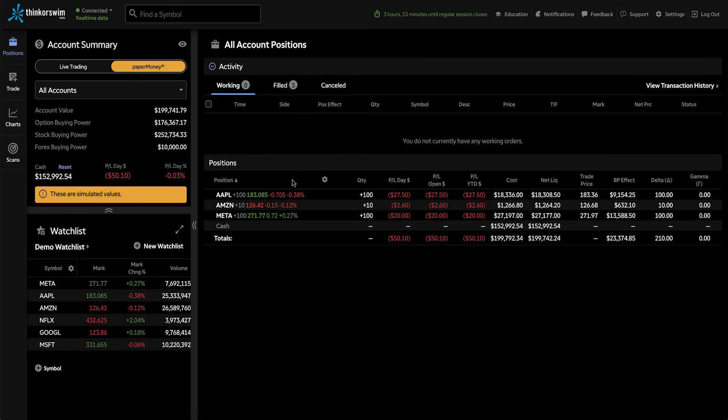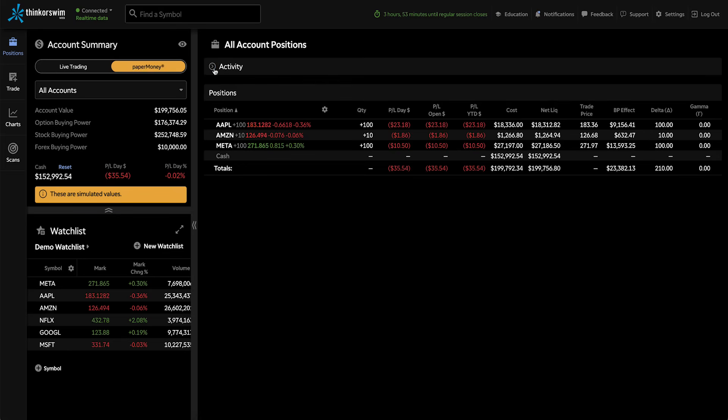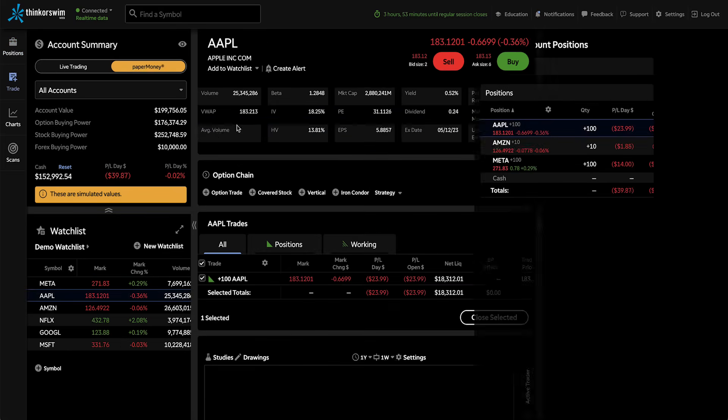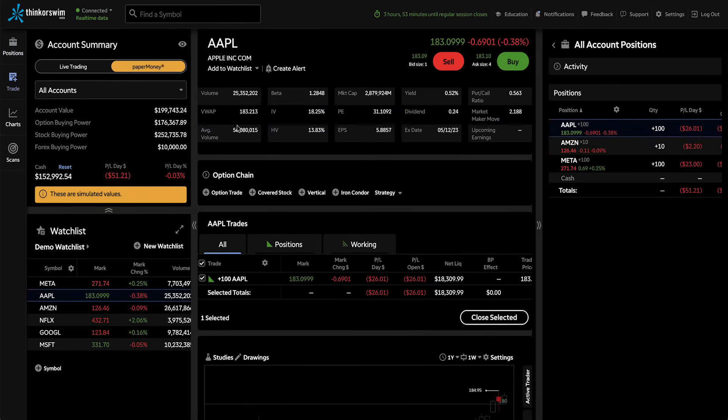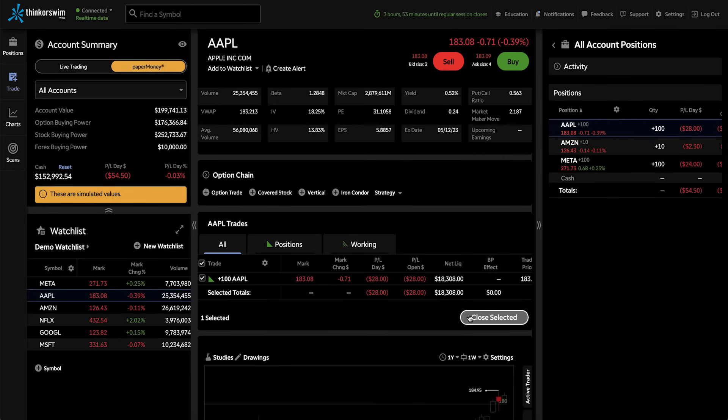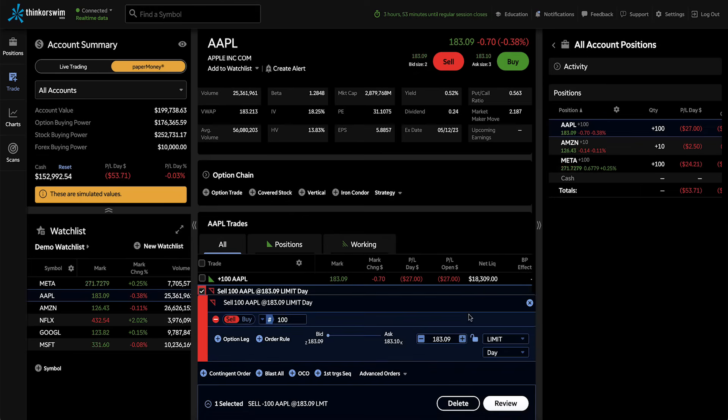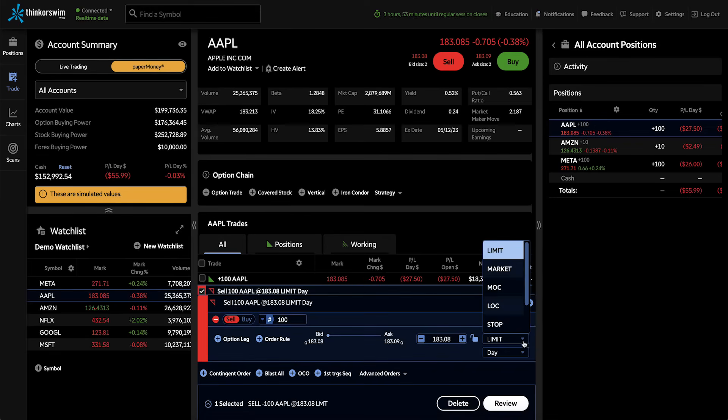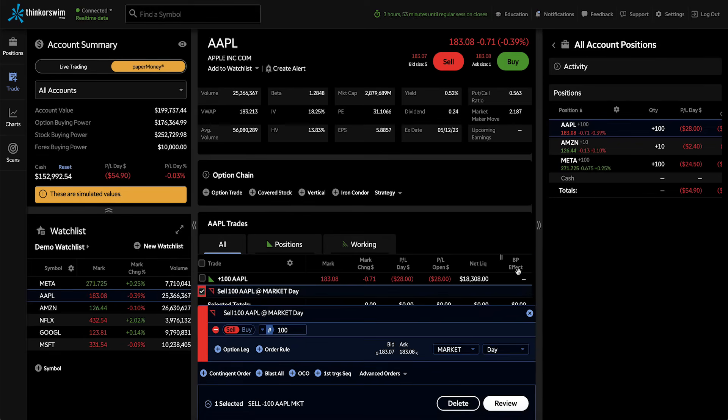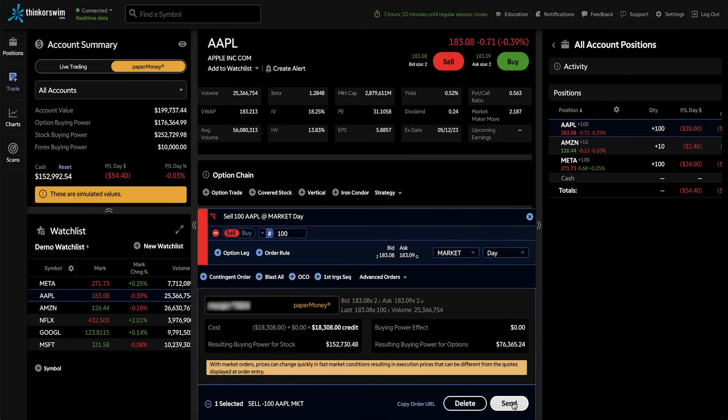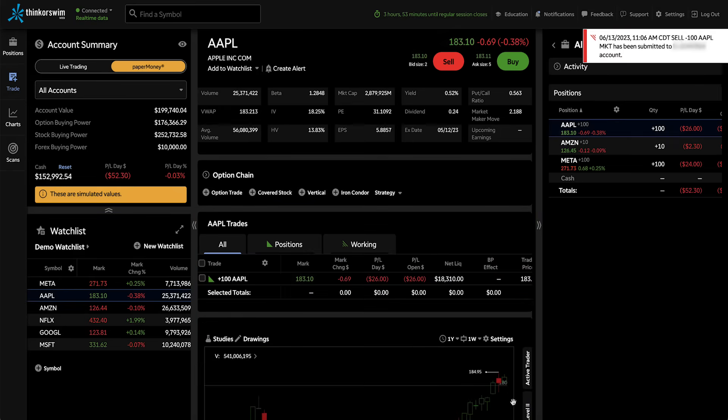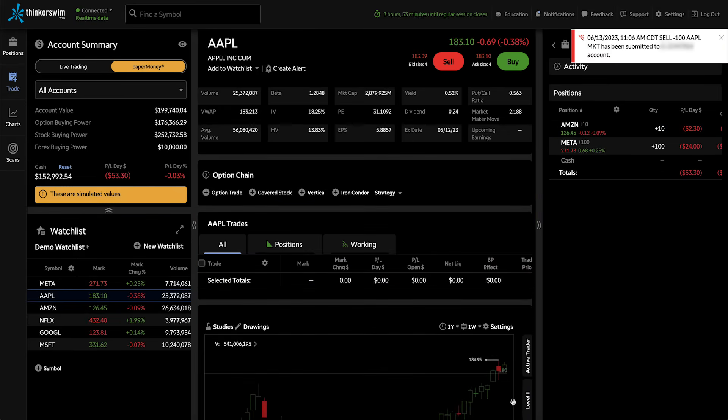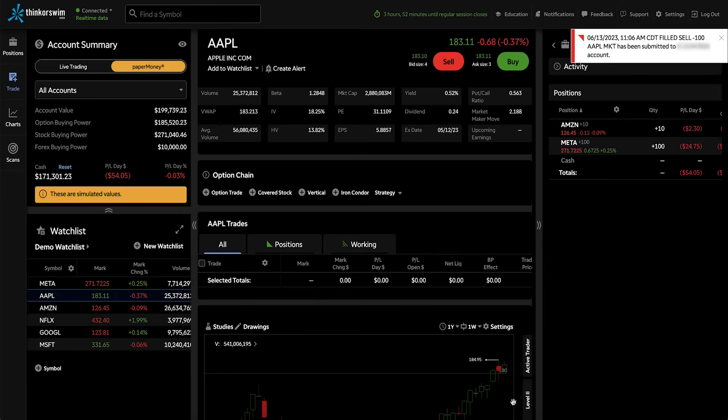Now let's close one of these positions. We'll go into our Apple position, which we opened earlier. To close this position, click Close Selected. And an order to sell the position will come up on the screen. Let's go ahead and make this a market order so that we can see what happens once the position is closed. I'm going to click Review and get our order confirmation again, and then send that closing order.